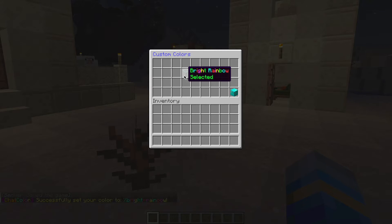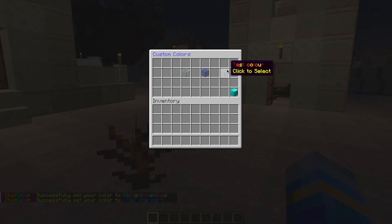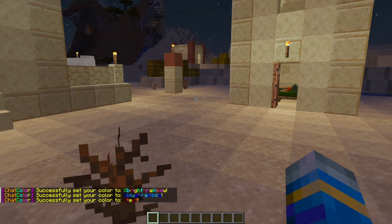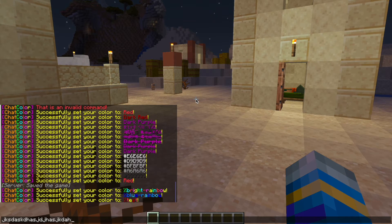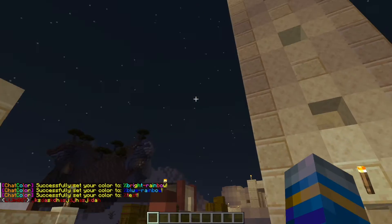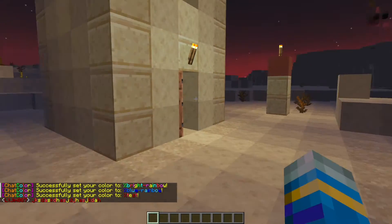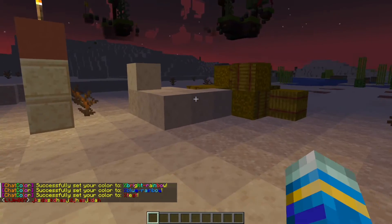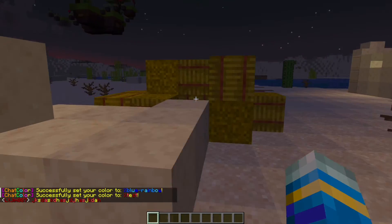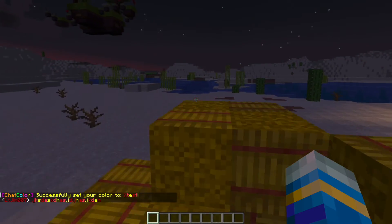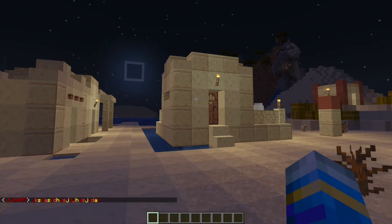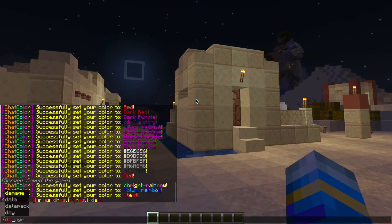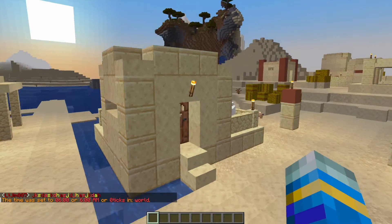By default you have two custom colors: bright rainbow and blue rainbow. There's also a test color that I added. If I write some random stuff you can see it goes from dark red to light red to yellow and then repeats that format — that's just something you can do in the config file very easily.